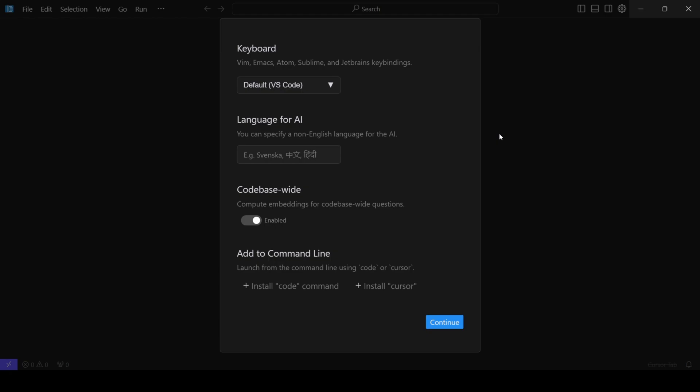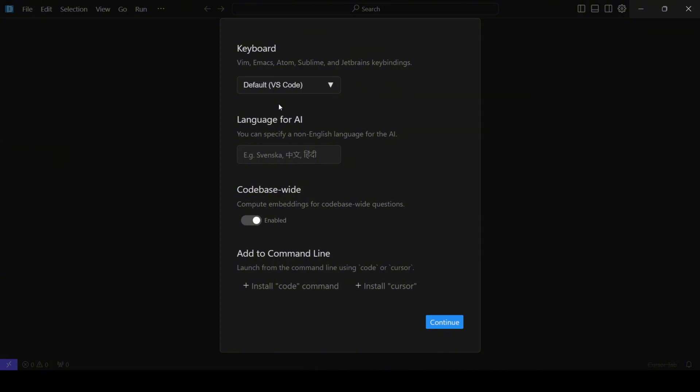When the installation is finished, launch Cursor. You'll be greeted with a setup screen that looks quite familiar if you've used VS Code before. You have the option to import your VS Code key bindings or from others. You can also specify the language you want to use, like English or Hindi.